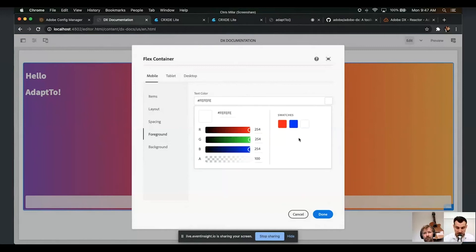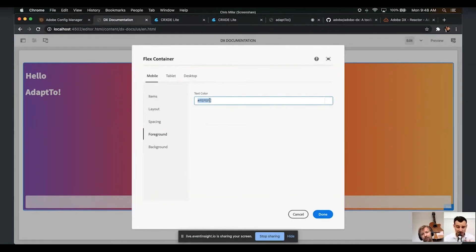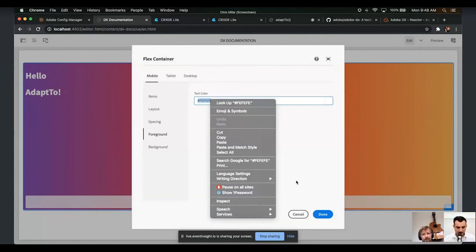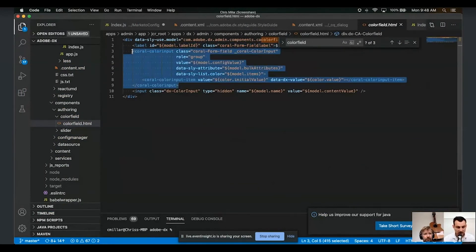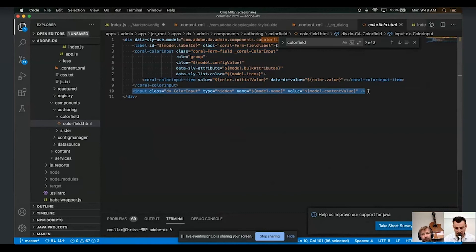The context-aware color field is particularly interesting: the Coral color field wants a native color value in the UI, but we want to store the key so that if we slightly change our brand red we only have to make that change in one spot. We still render the Coral color field natively, backed by an actual Sling model — not JSP — and store the actual value, giving you the same UI while behind the scenes using a context-aware data source.